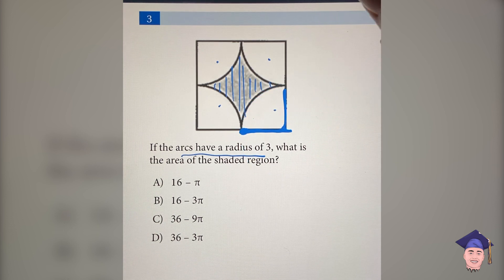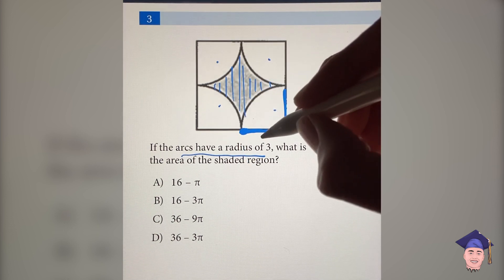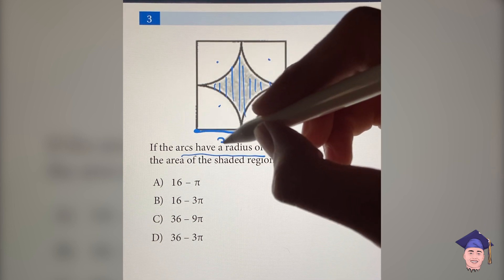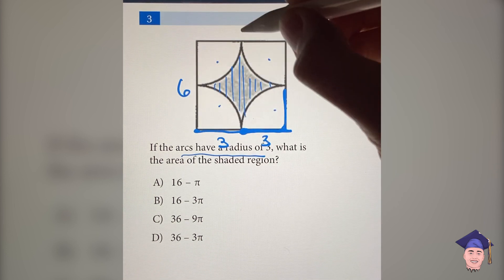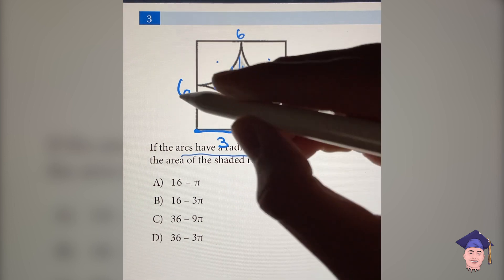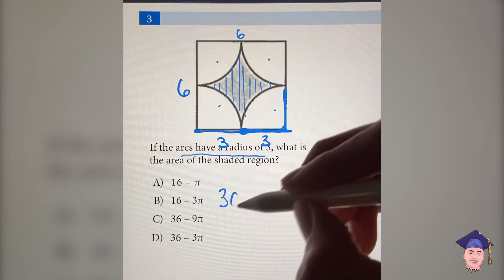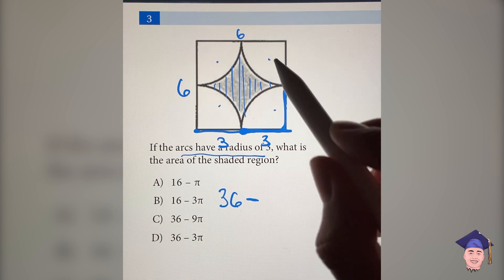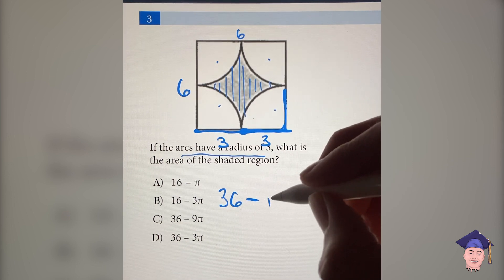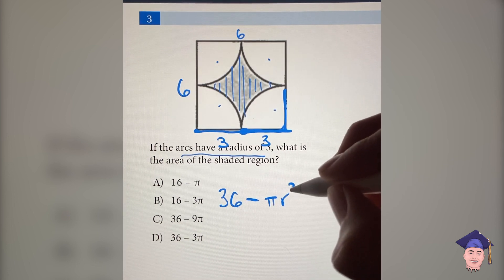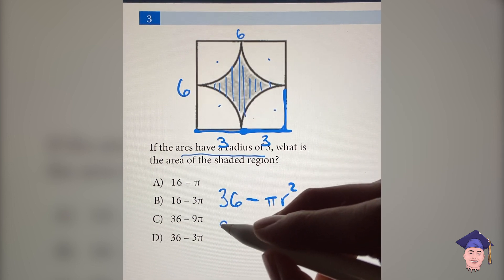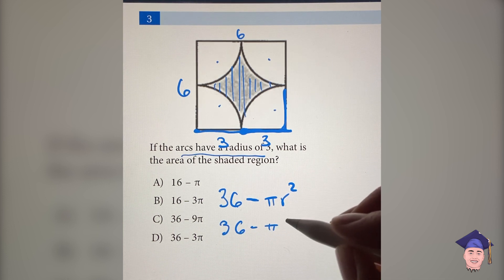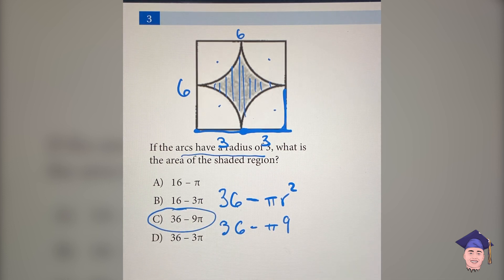Now we have to find the area of this square. If the radius is equal to three, that means this piece is also three, which means the side length is six. The area is just six times six, which is 36. So you have to take this number and subtract it by the area of the circle. The area of any circle is pi r squared, and the radius is three. So this is 36 minus pi times three squared, which is nine. So this is our answer.